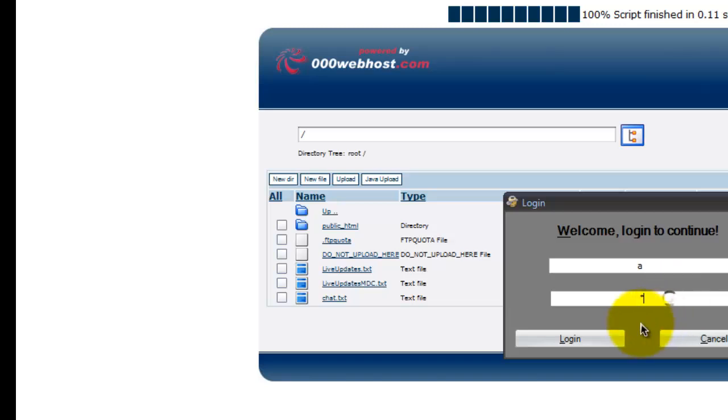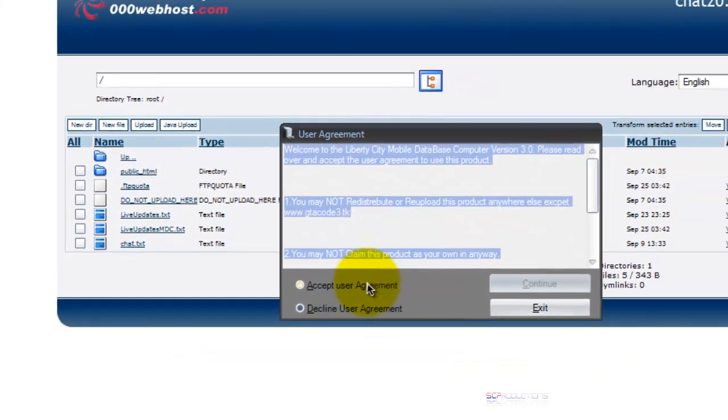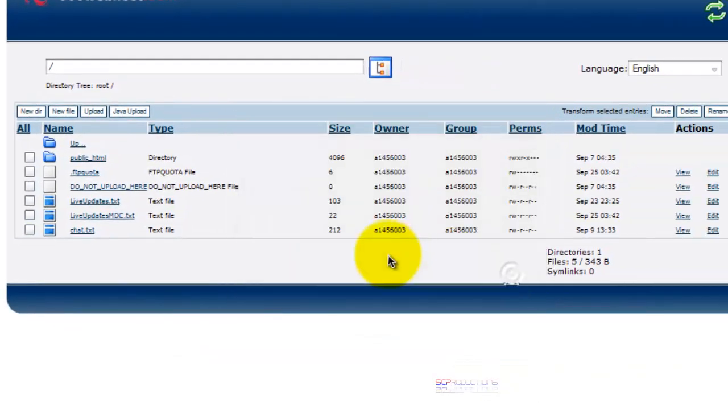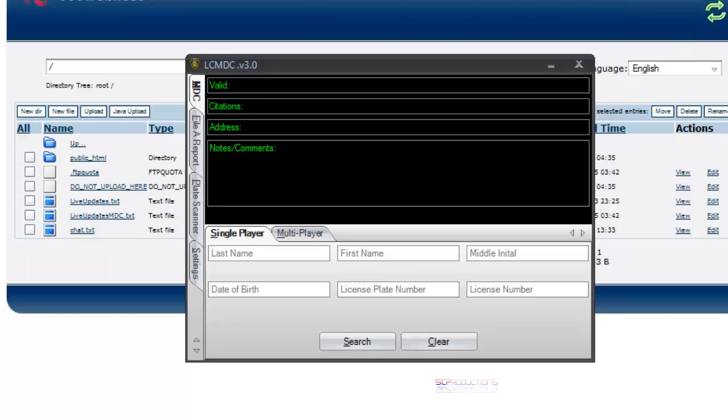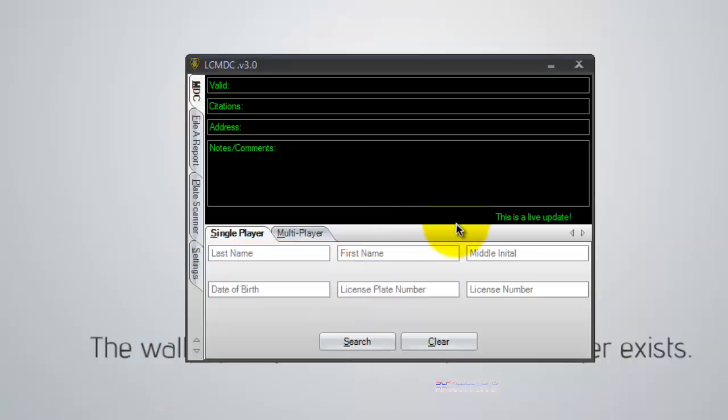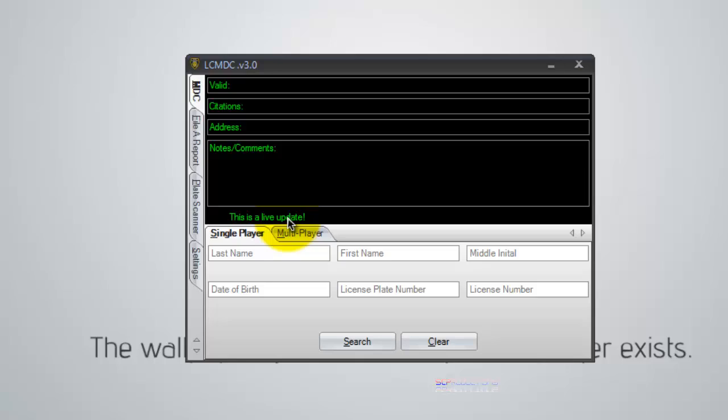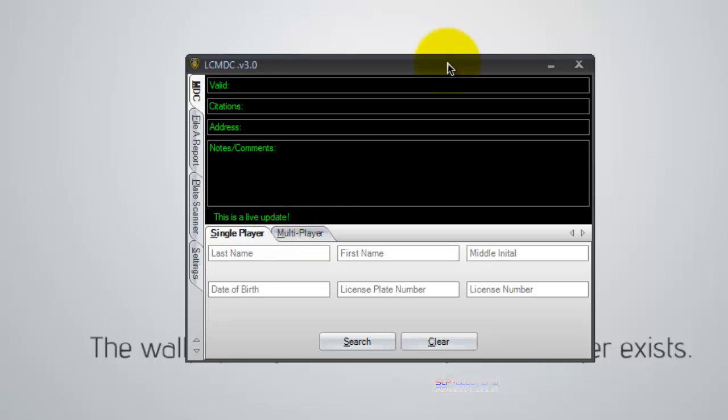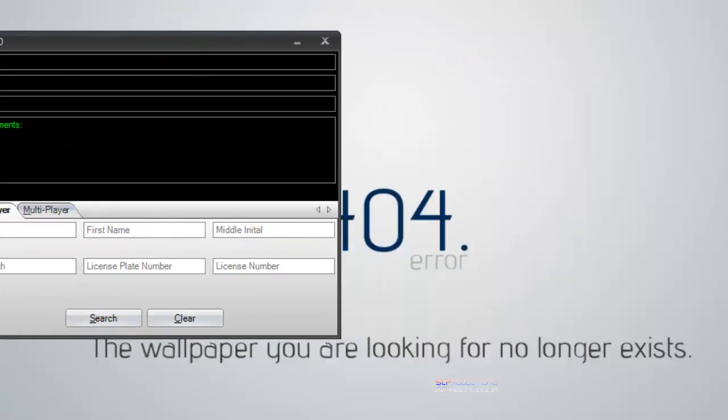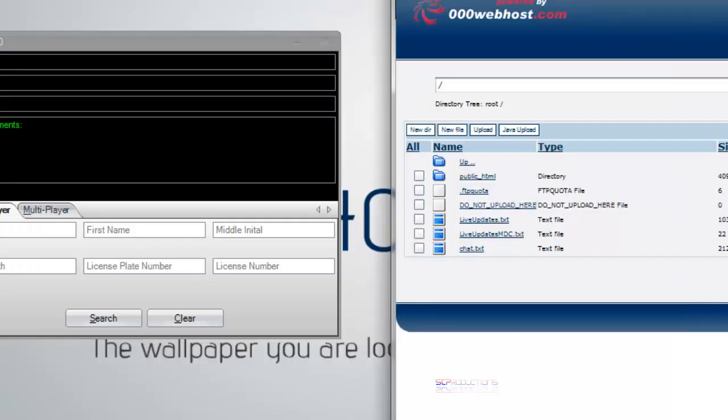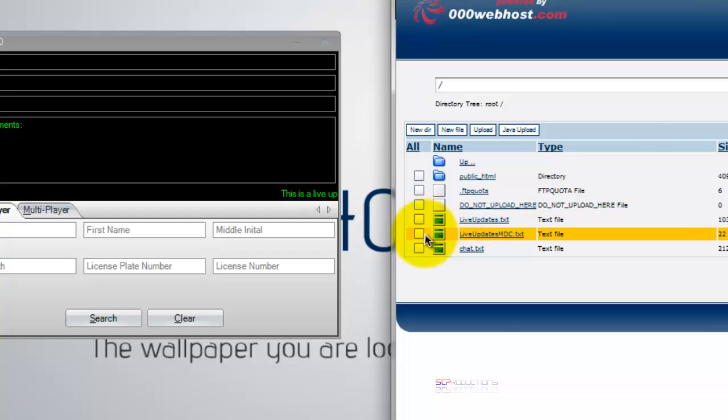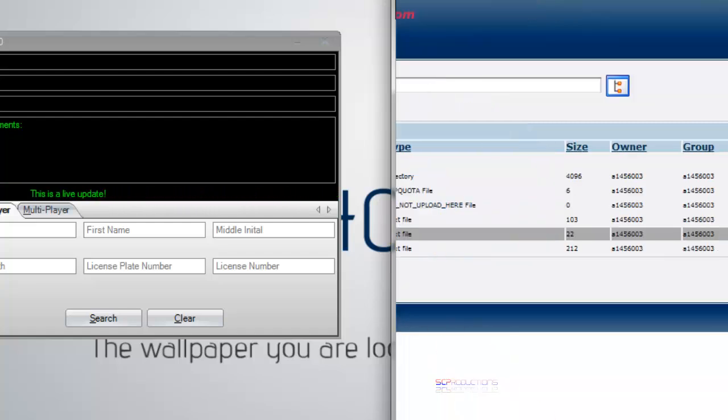So once you do that, you can log in or do whatever with your program. And as you can see, it says, this is a live update. So I'm just going to go ahead and change this text here. Just to prove that to you guys that this actually works.